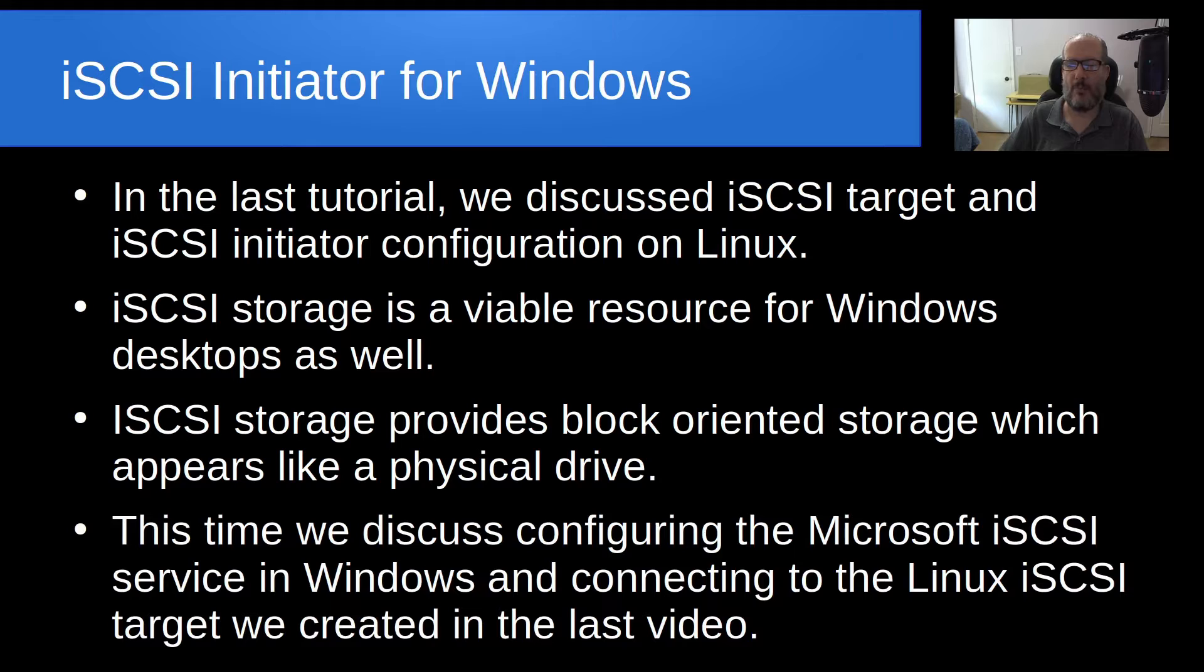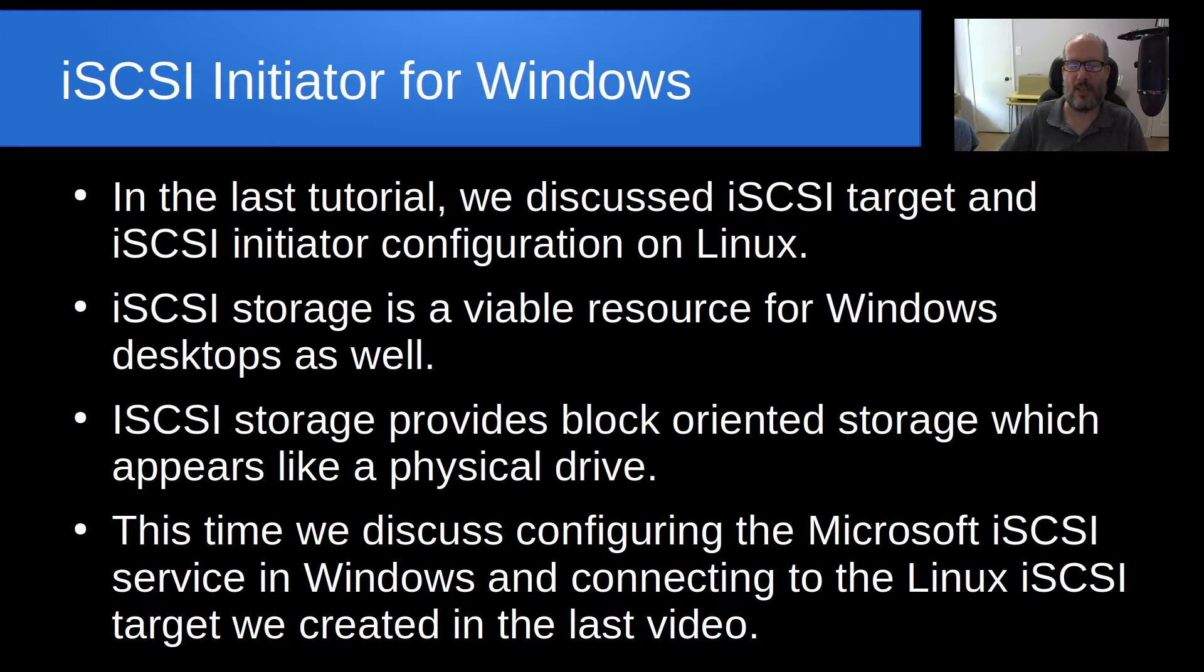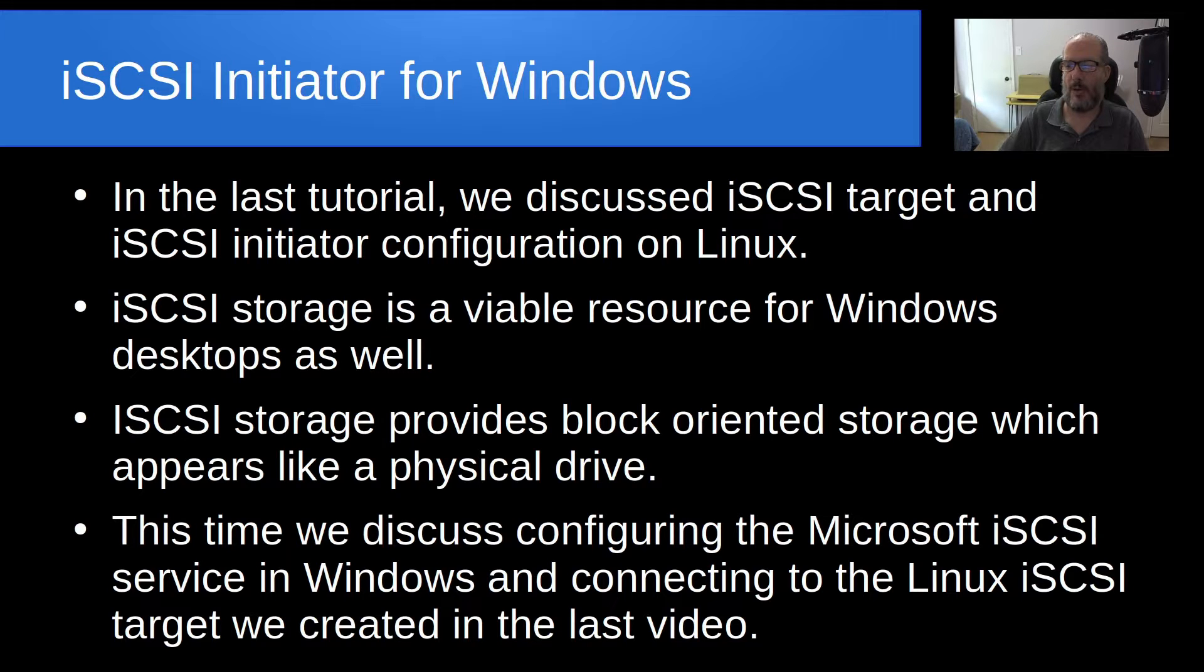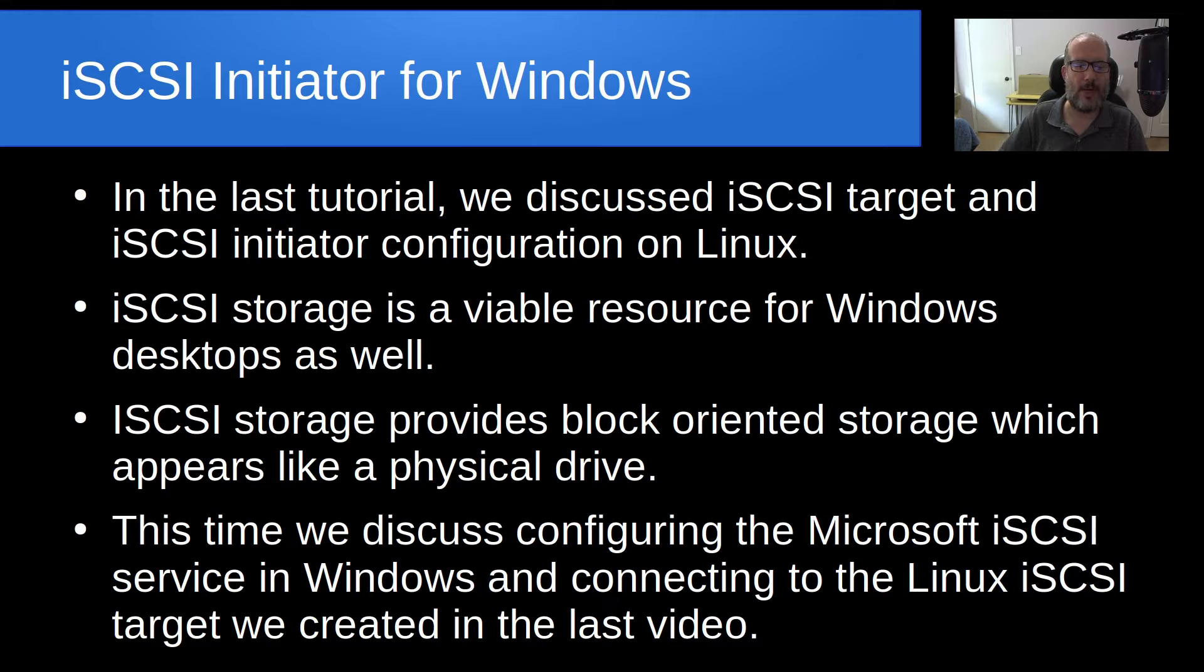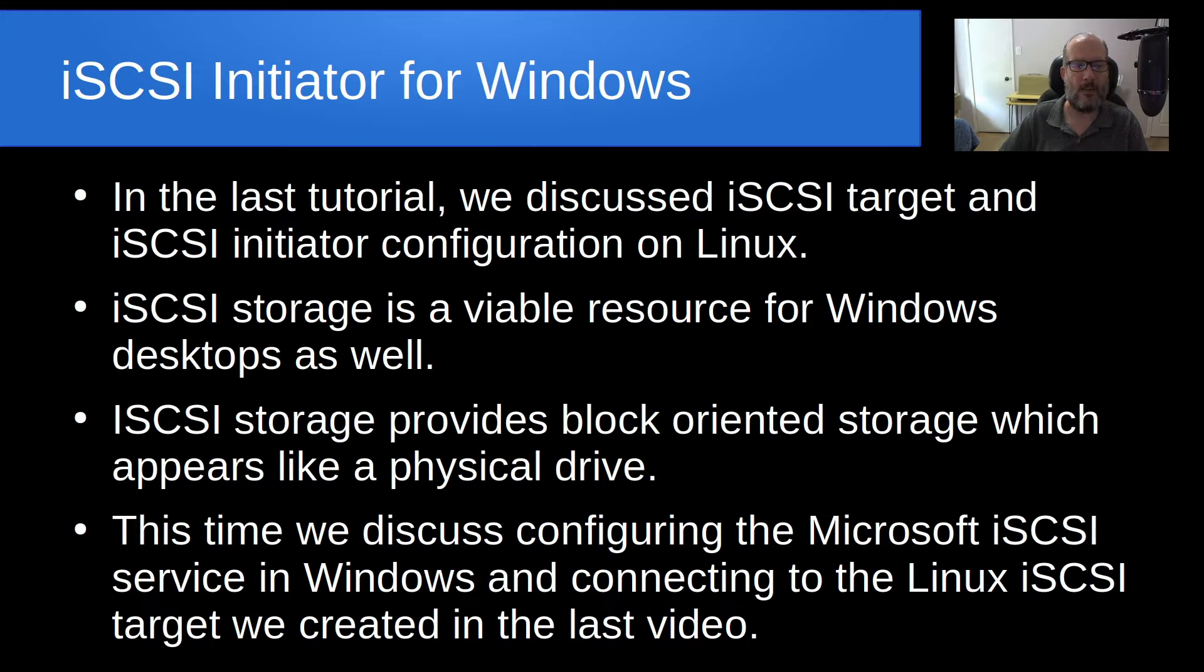This time, we're going to discuss configuring the Microsoft iSCSI service in Windows and connecting to our Linux iSCSI target that we created in the last video.